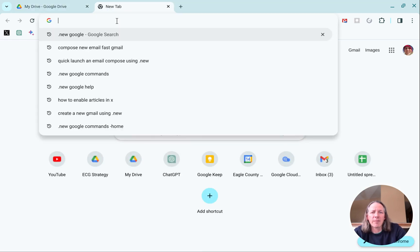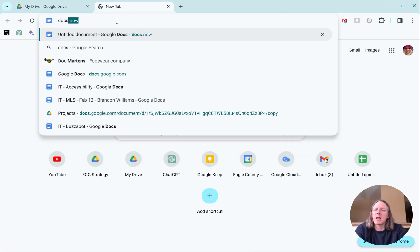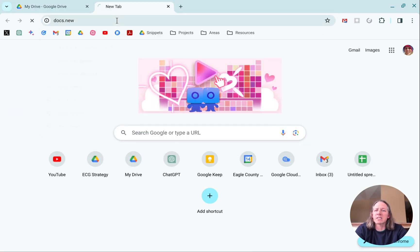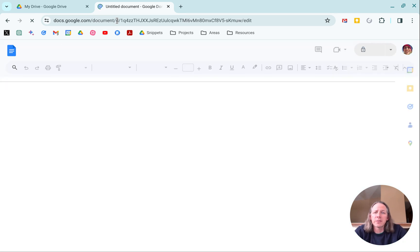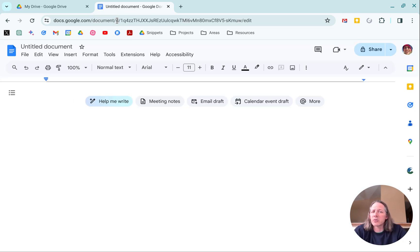If I open up a new tab, I'm here in Google Chrome browser. I go to docs.new. That pops me right into a Google Doc and I can start typing.